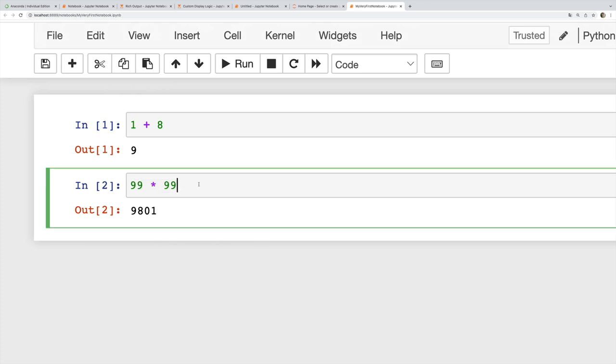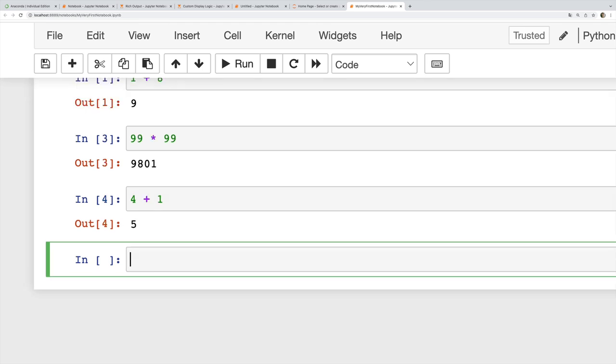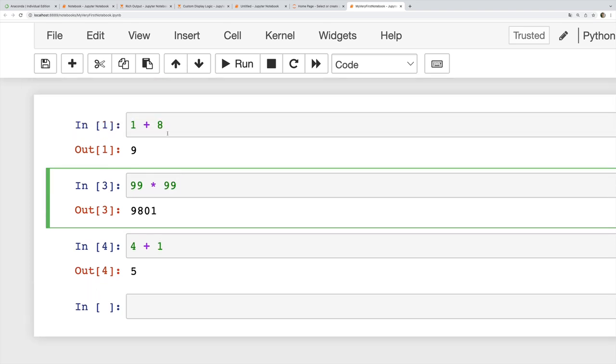If I do shift return, it's going to make me a new empty cell afterwards if I'm at the bottom. That can be useful if I know right after this 4 plus 1 I want another cell. I can use shift return and it makes that cell and moves me down to it.